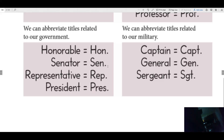We have two senators in the state of Texas — do you know who they are? Senator Ted Cruz and Senator John Cornyn. Those are our senators, and so you would put this abbreviation before their names. Representative is a long word — to abbreviate that you write R, E, P, period, with a capital R.